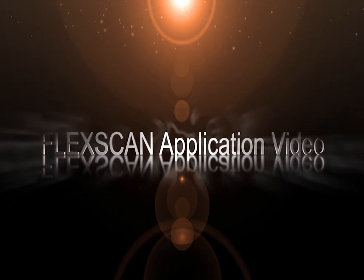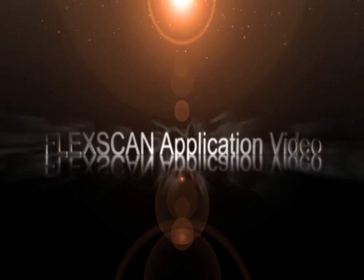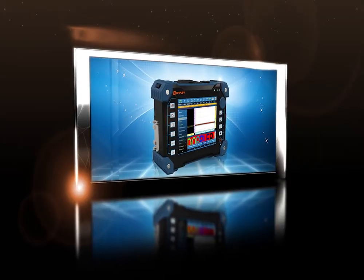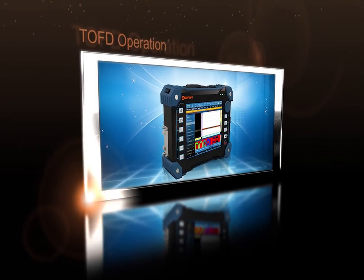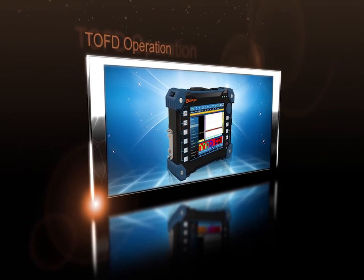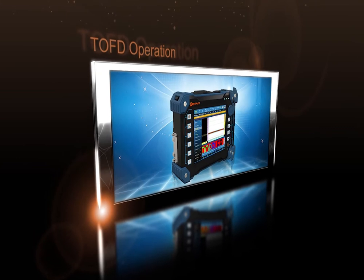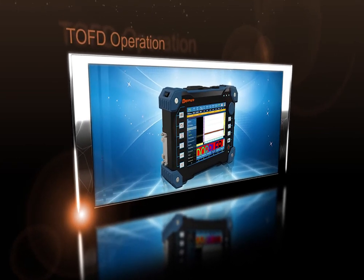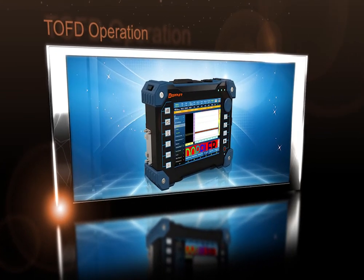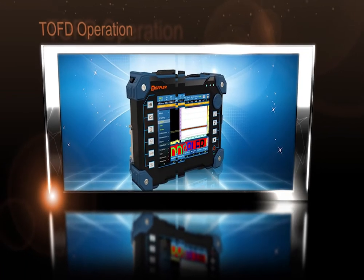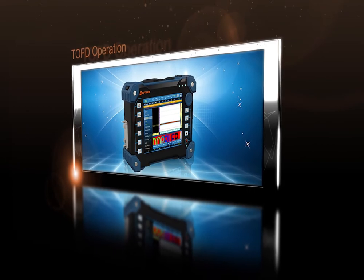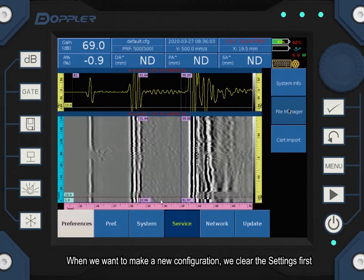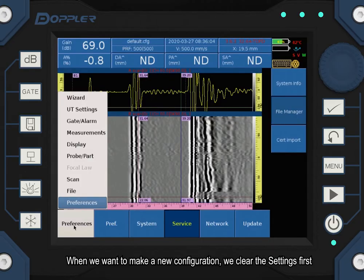FASCAN Application Video - TOFD Operation. When we want to make a new configuration, we clear the settings first.